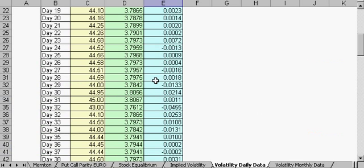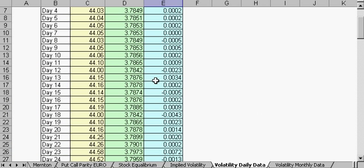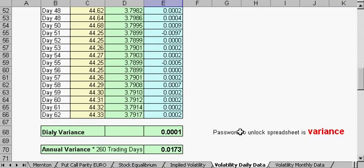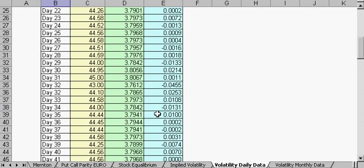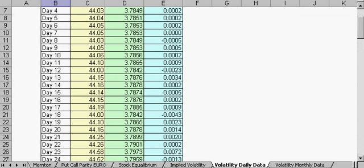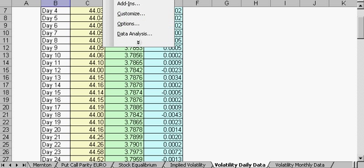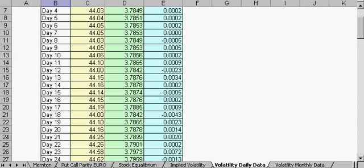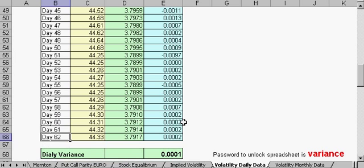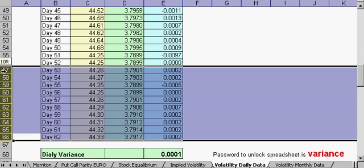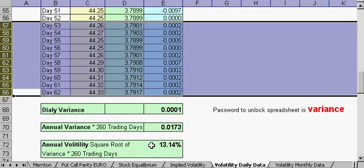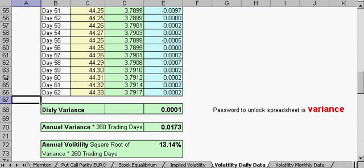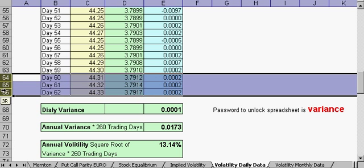This stock's volatility is about 13.14% — it's actually pretty tight, it hasn't moved too much. We have 62 days of data here. To edit the sheet, go to Tools > Protection > Unprotect Worksheet and type in the password 'variance'. If we have fewer days we can just delete them and the formula will adjust itself accordingly.